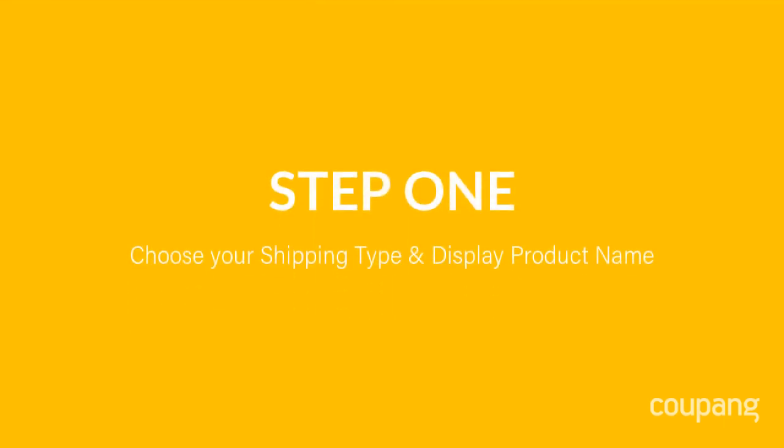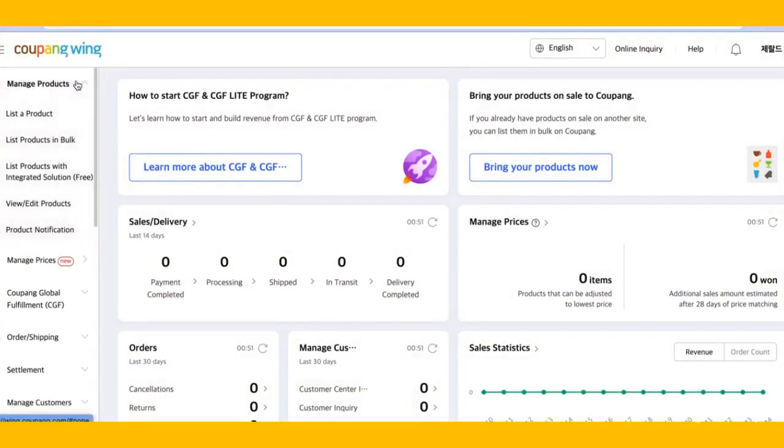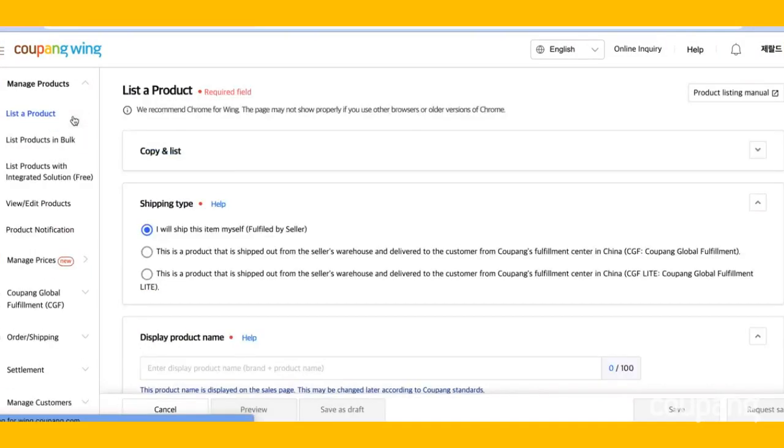Step 1. Choose your shipping type and enter your display product name. On Coupang Wing, click Manage Products. Select List a product.